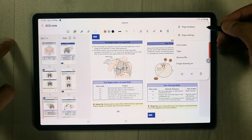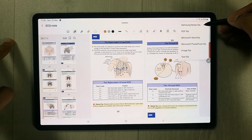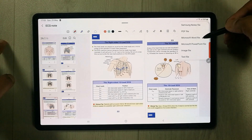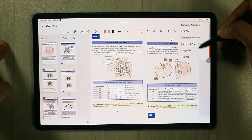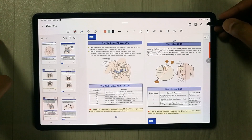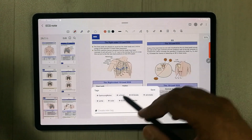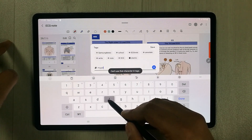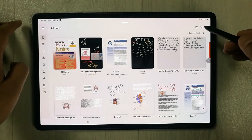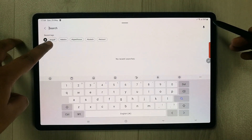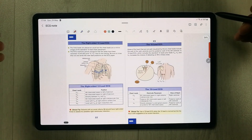The Save As File option is really important. You can convert your PDF into a Samsung Notes file, keep it as a PDF, or convert it to Microsoft Word, Microsoft PowerPoint, an image file, or a text file. You can also add tags to your file — for example, tag it 'my pdf' — and then search by that tag to quickly find the file.